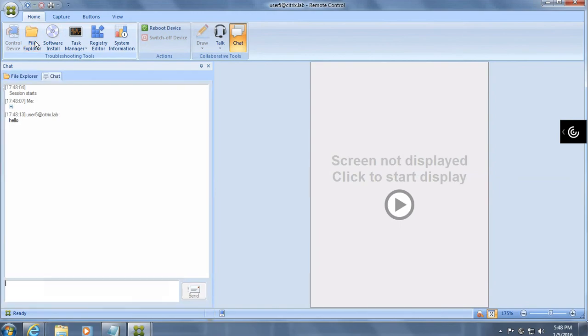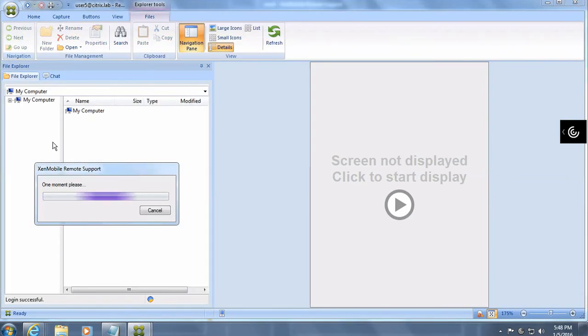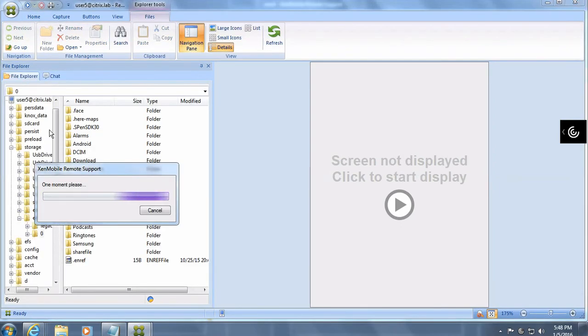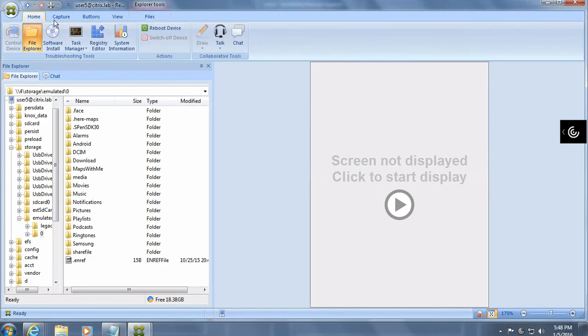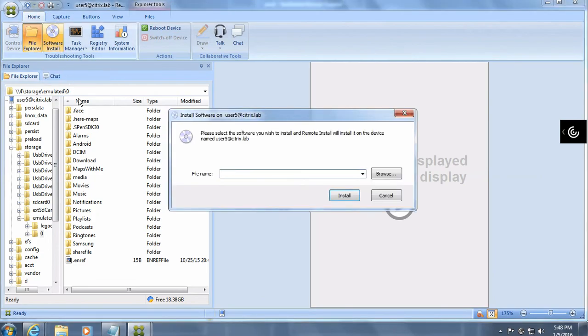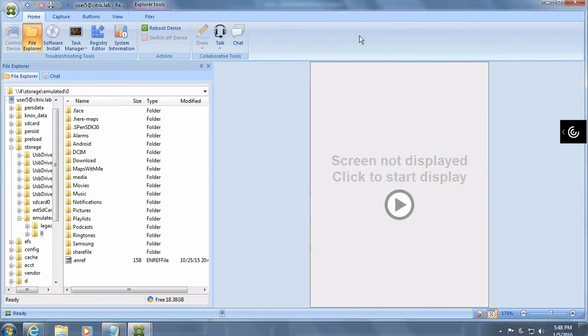You can also browse the files that are actually available on the Samsung device that I have over here. And you can actually install some software. So if you've got an APK file, you can browse with that and install the file. So that's it for my quick demo on how to access the remote support on XenMobile. Thank you.